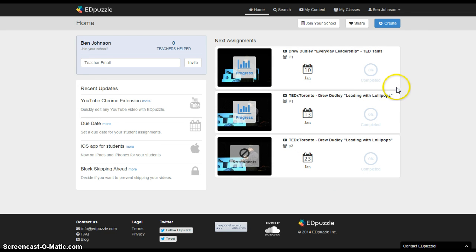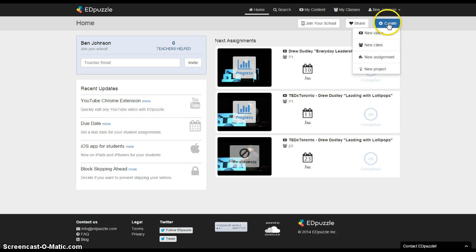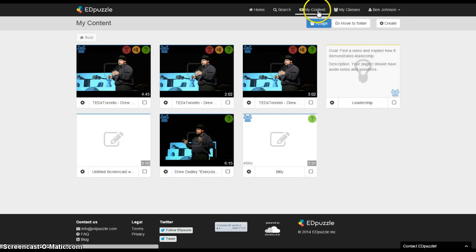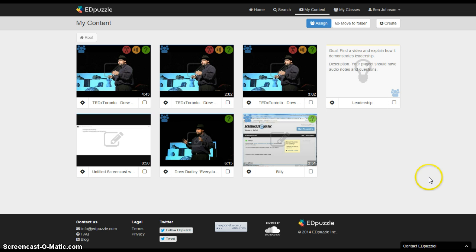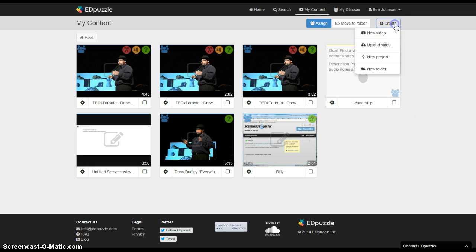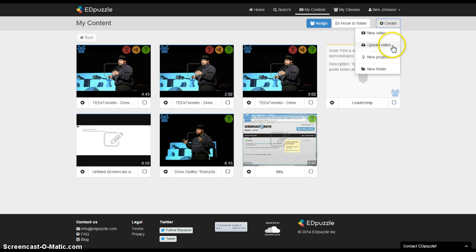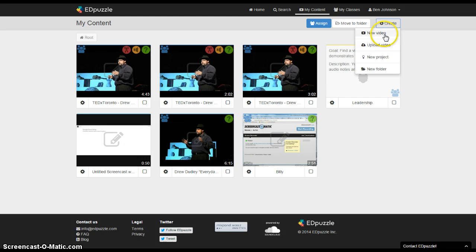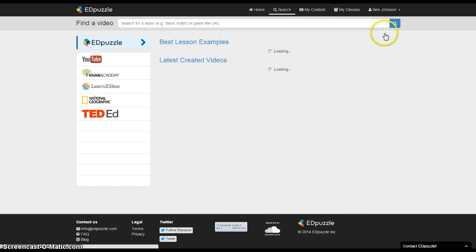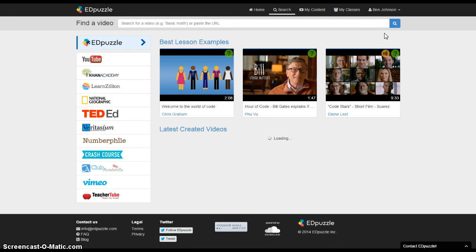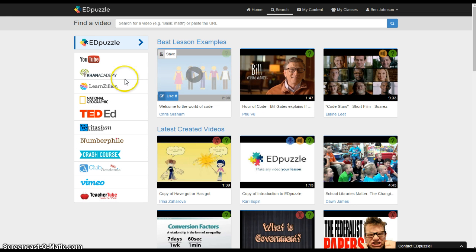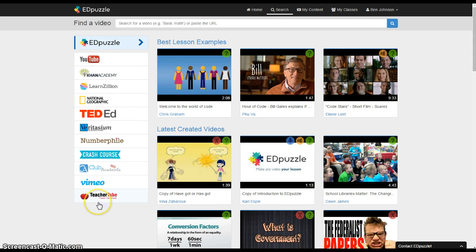As a teacher the very first thing that you're going to want to do is if you go to my content you'll see any videos that you've uploaded. So go to my content, hit create. If you're going to use a YouTube or a TED talk or some video that's already up you'll use new video. If you're going to upload a video that maybe you've recorded with the SmartBoard or Screencast-O-Matic you'll upload that video.